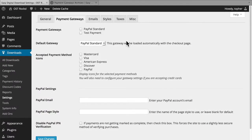In this session, we're going to take a look at the Payment Gateways settings for EDD. Out of the box, EDD handles PayPal Standard, and you can click Test Payment. That allows you to mess around with things without having to set up a payment gateway. I'm going to turn that on right now.